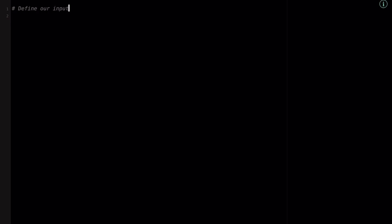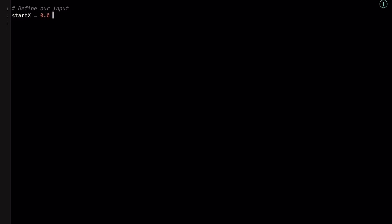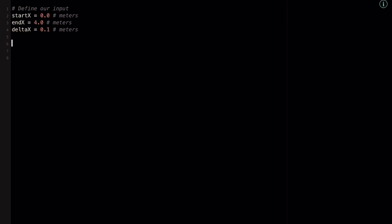Let's go into our IDE and start defining those inputs. I'll make a comment saying 'define our input.' The first input is start x, initialized to 0 meters. Our ending x is 4 meters. Our delta x — the amount we're incrementing x by — is 0.1 meters. The next input is our y value, or height, which is 2 meters. And then we have the tension force running through the wire holding up that 50 newton weight, which equals 50 newtons.